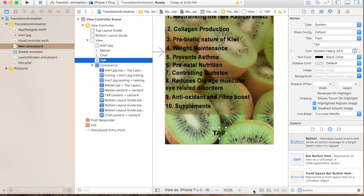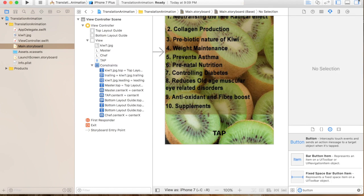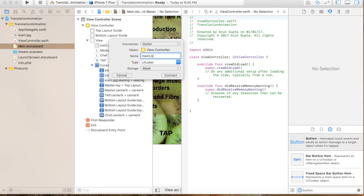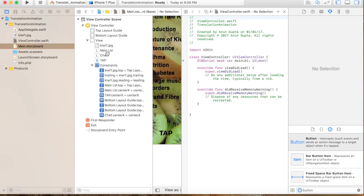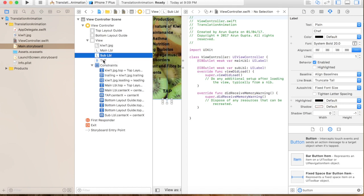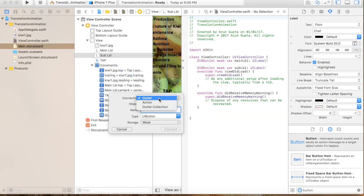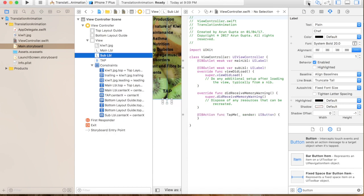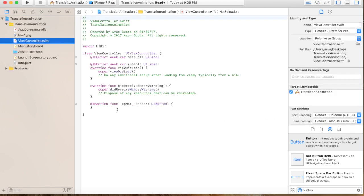We have laid out our UI view. Let's quickly set the IBOutlets — this is my main label, this is my sub label. Then this is my action method, I'll call it 'tapMe'. Let's connect the button. We have connected all our connections. Let's jump into the main code now.